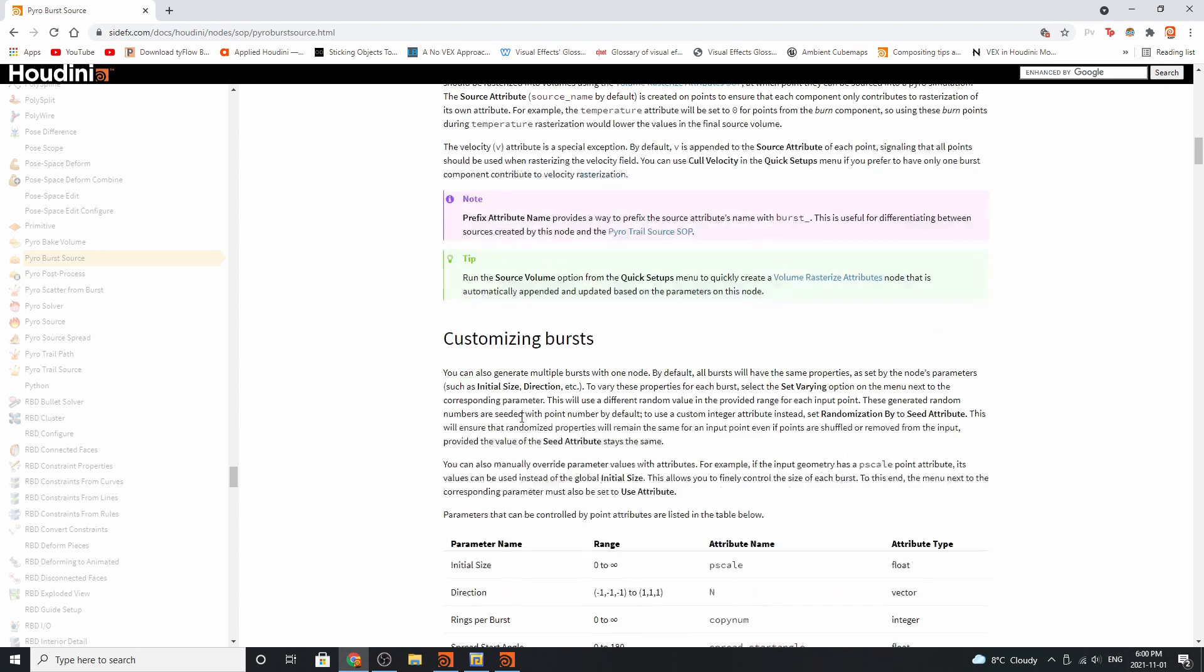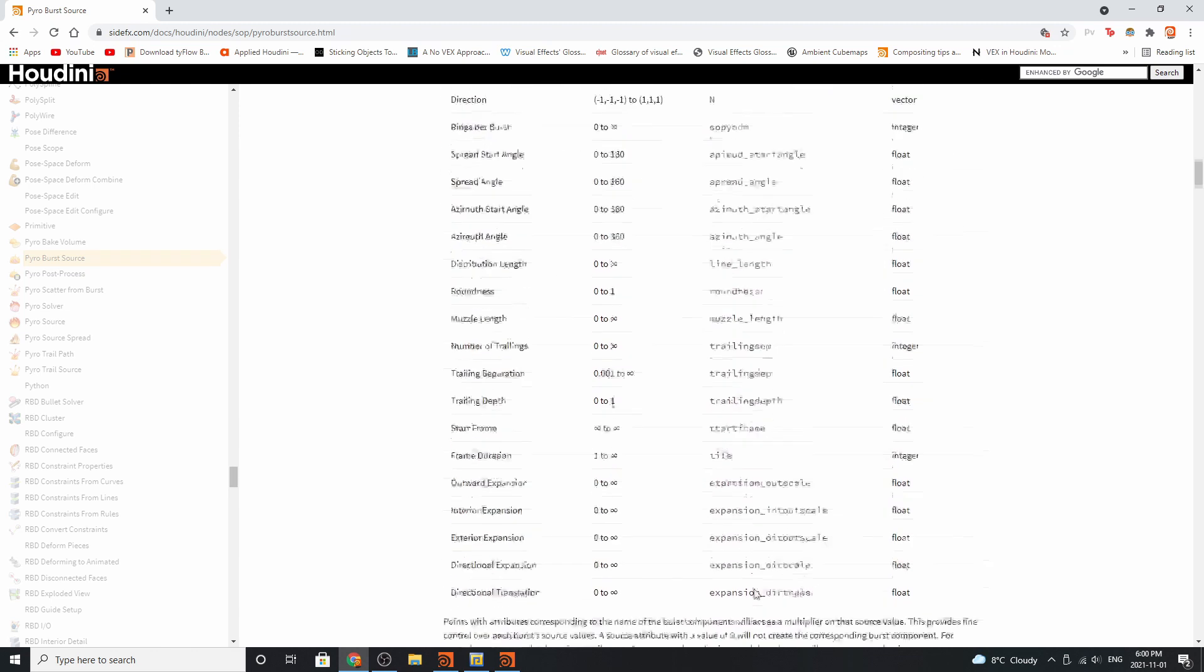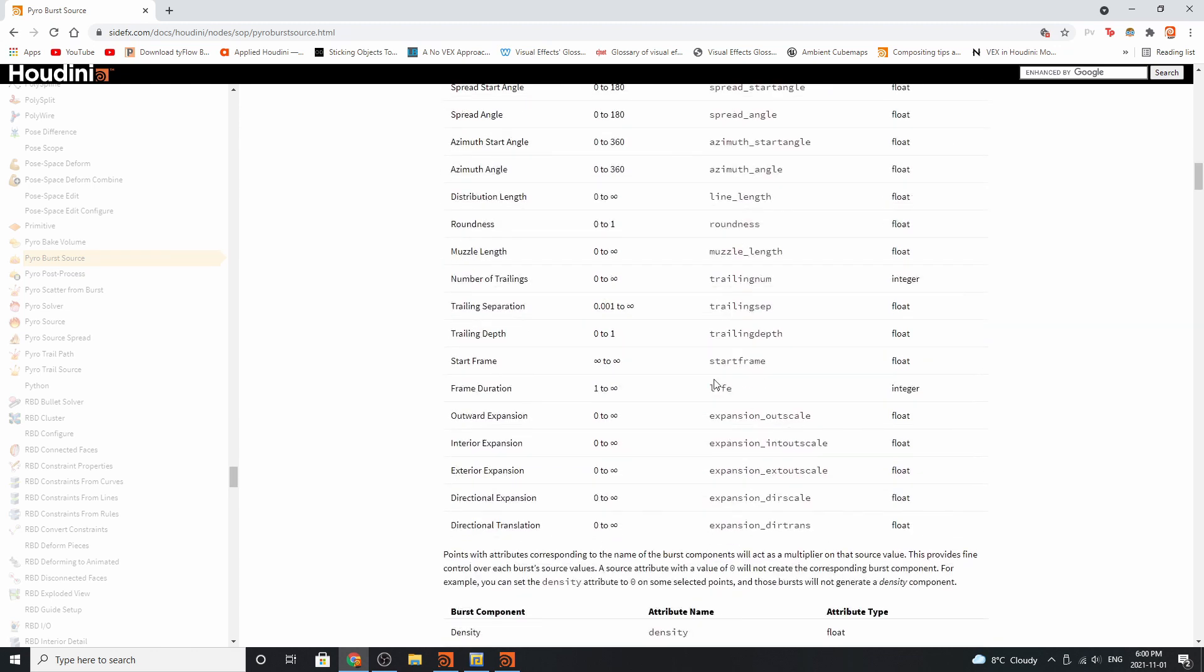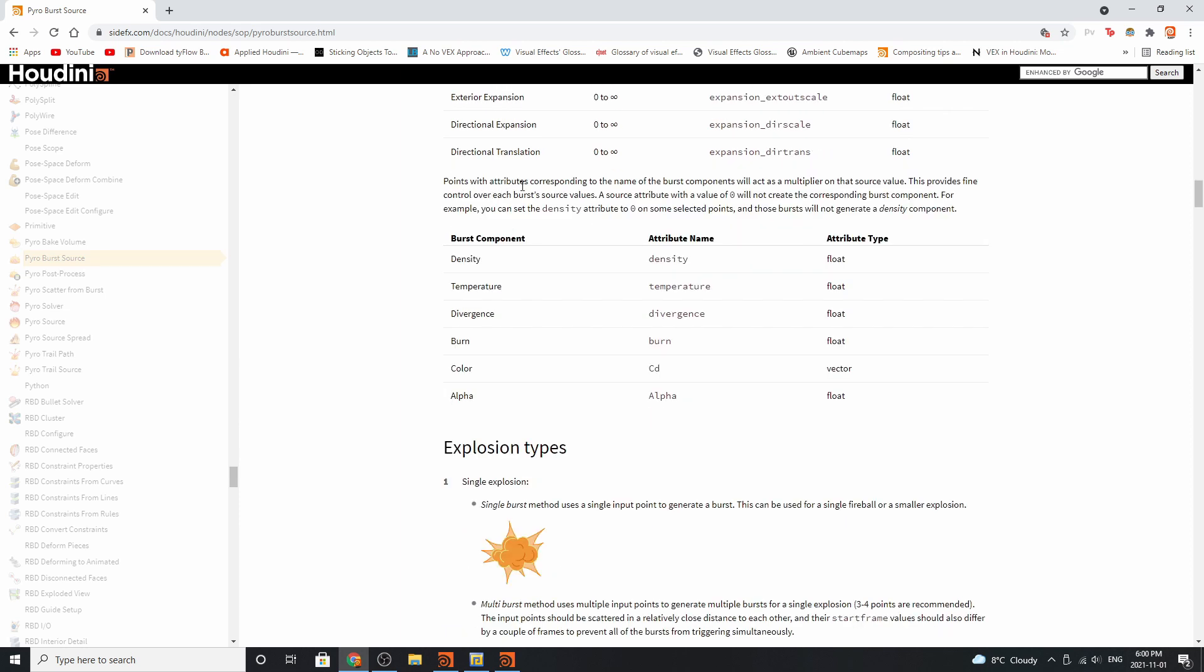The other things you should know about: the initial size, the direction, the rings that are generated all have different attribute names. These are the different ones that you can look into or activate using these nodes. Points with attributes corresponding to the names of the burst components will act as multipliers for those source values.